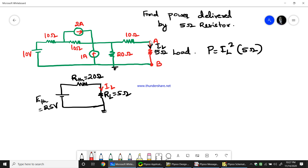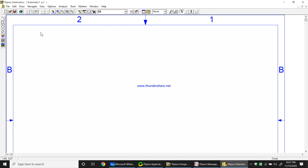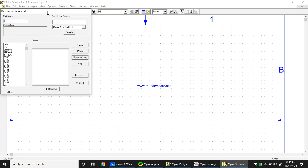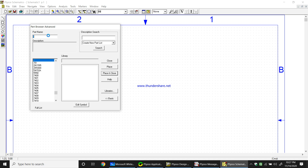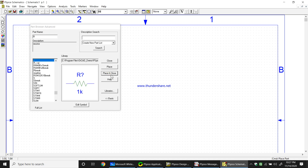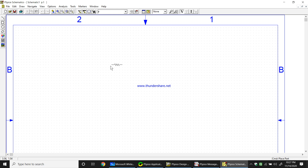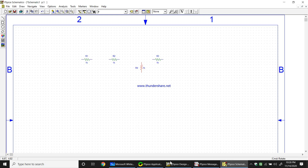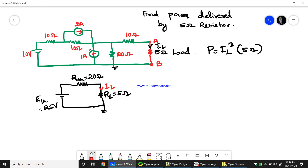Let us implement the circuit using PSPICE. The components needed are a voltage source, current sources, and resistances. To place a resistance, go to the search block and search for R. We have 4 resistances in the circuit: 10 ohms, 10 ohms, 20 ohms, and 10 ohms. Press Control+R to rotate a component, then place all four resistances.